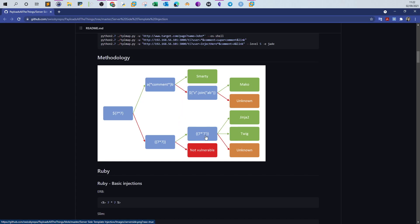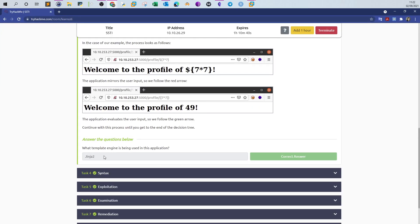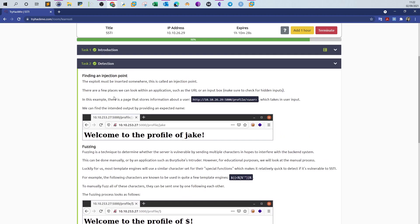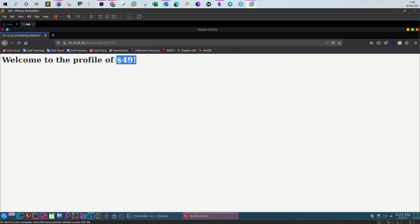Based on the diagram: if the expression is not evaluated at all, it means not vulnerable; if you receive a result, you determine whether it is Jinja2, Twig, or unknown. In this case it was Jinja2. So the answer to the question 'what template engine is being used?' is Jinja2, and the answer to 'what sequence of characters causes the application to throw an error?' is double braces.